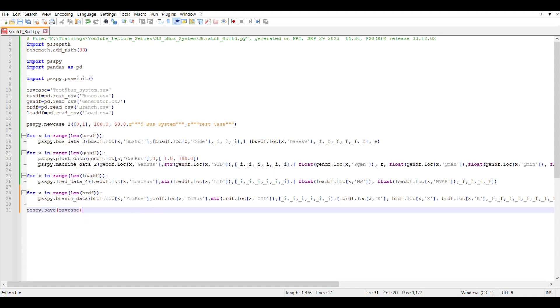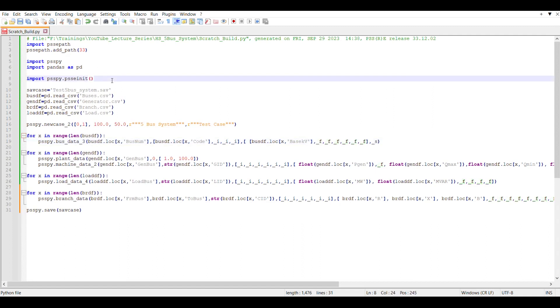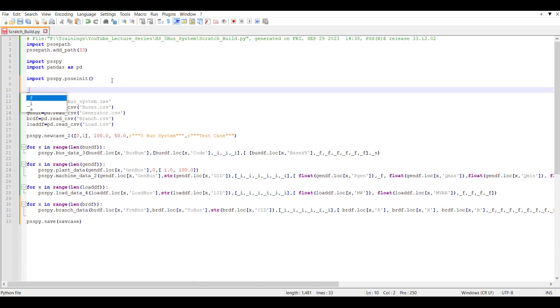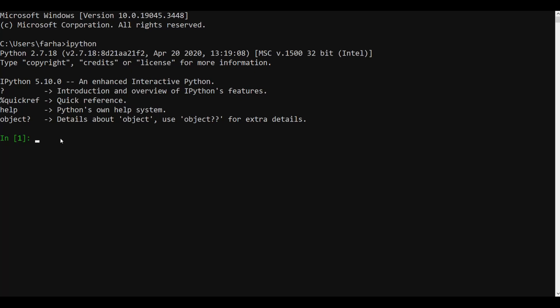Everything seems okay except for the 'underscore_i' and 'underscore_f' variables, because we need to define them otherwise we can end up with an error. So we can define them as: 'underscore_i = psspy.getdefault_i' and 'underscore_f = psspy.getdefault_f'. Now I have my command line open — I've opened IPython — so let's try to run this code and see what kind of errors we get.